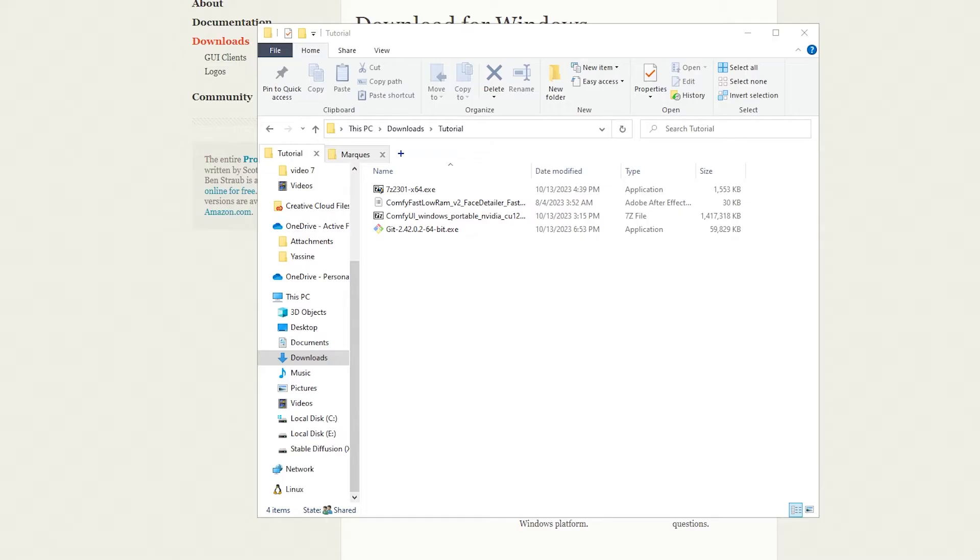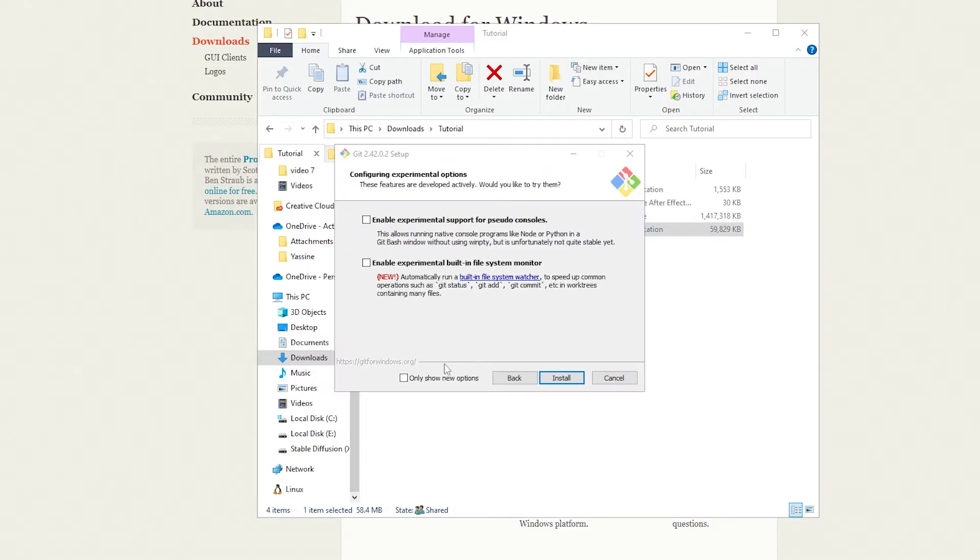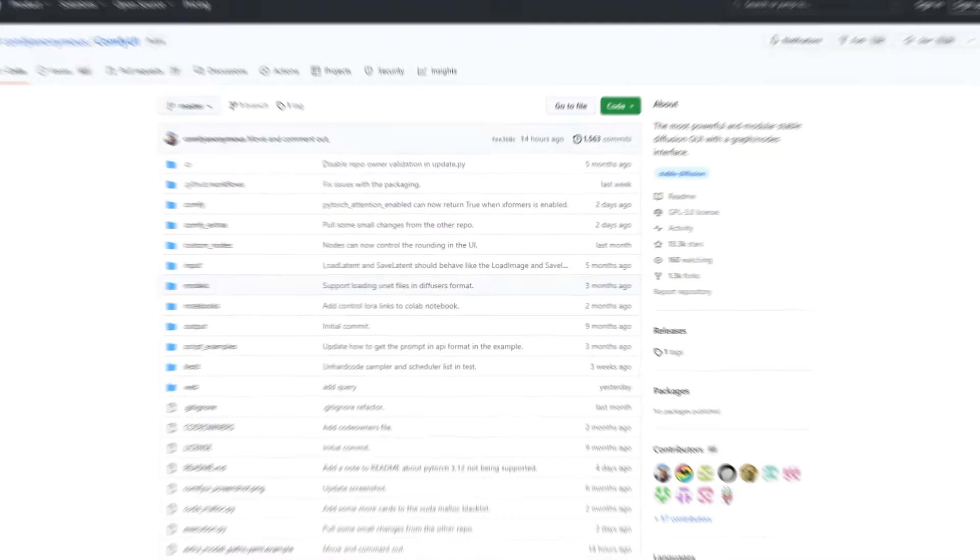In your downloads folder, you'll see this icon here. All you have to do is double click it. You'll get a notification if you want to install it. Just click on Yes. And then when you see this window, just simply click on Install. Then it's going to run through the installation process. That's all you really have to do.